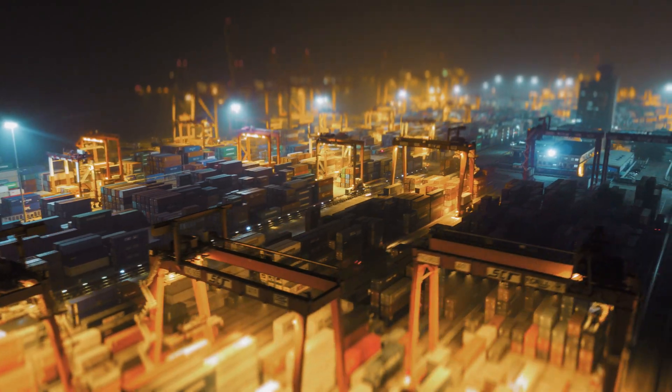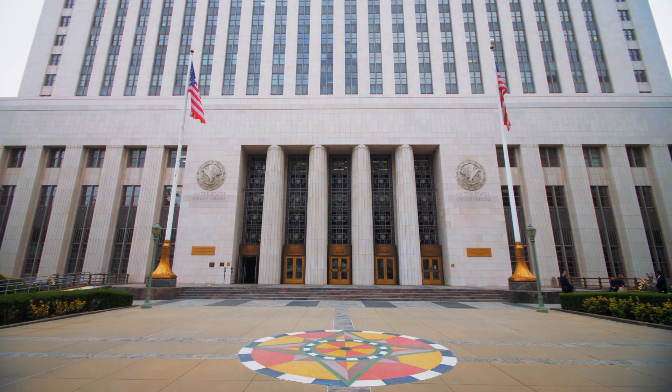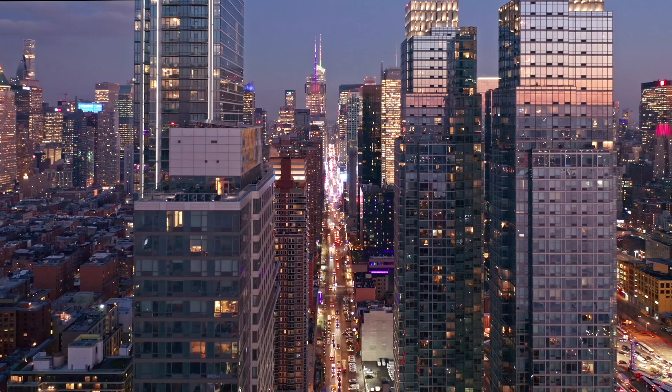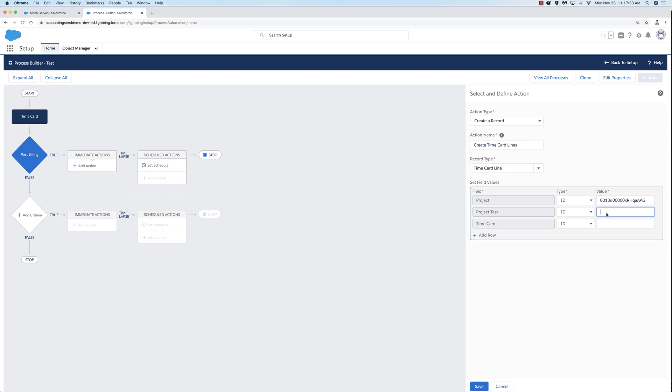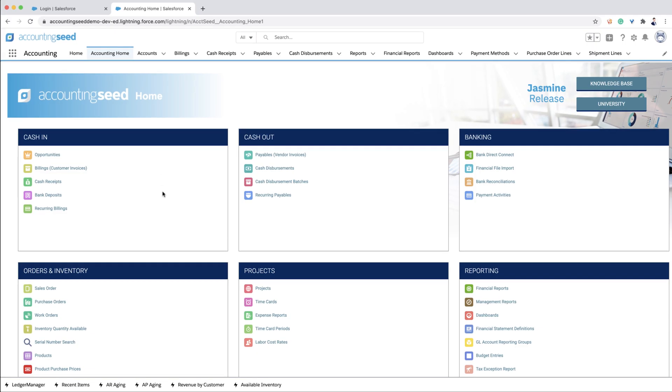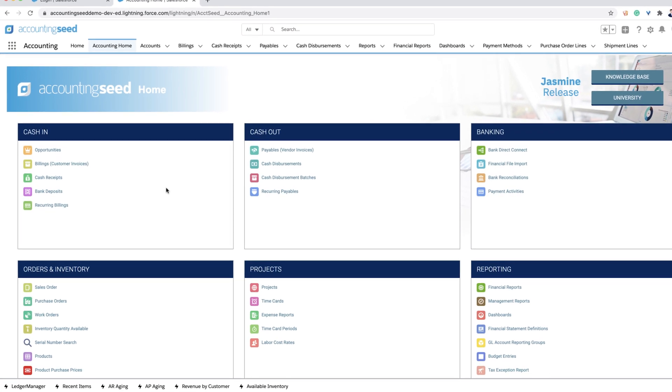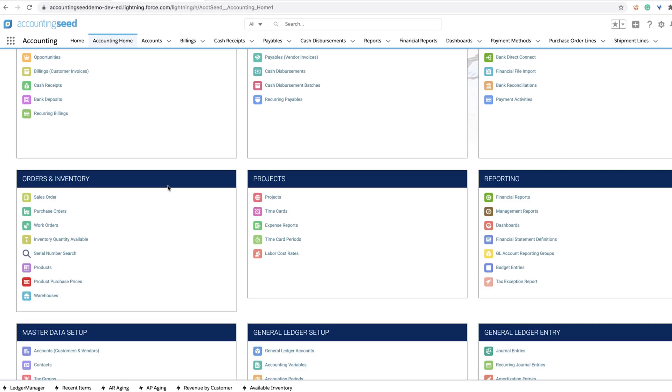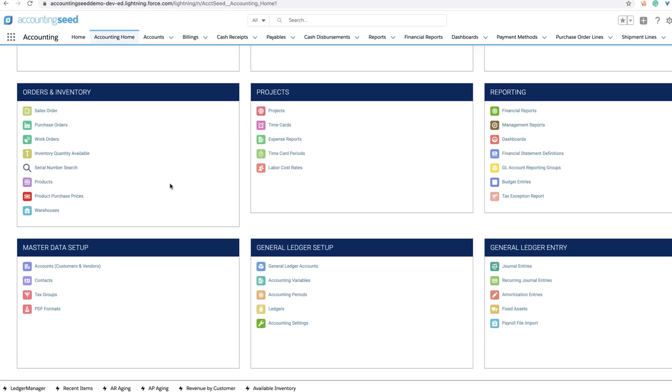Accounting Seed is used in and has been tailored to work with every major industry. The platform is designed to be flexible and scale for you as your business grows and changes. Our accounting home is a great place to start the tour. Everything you need to run the back office is going to be in one convenient menu.